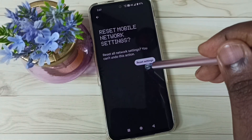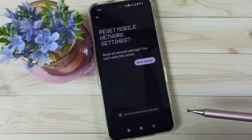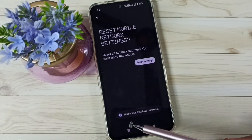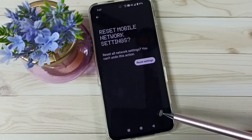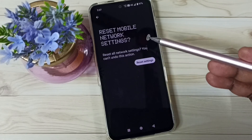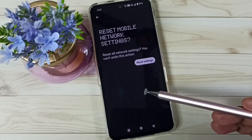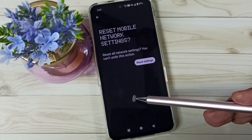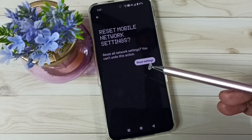Tap on the Reset Settings button again. Done — you'll see the message: 'Network settings have been reset.' This reset operation is safe; it will not delete any data from your phone, not photos, not videos.